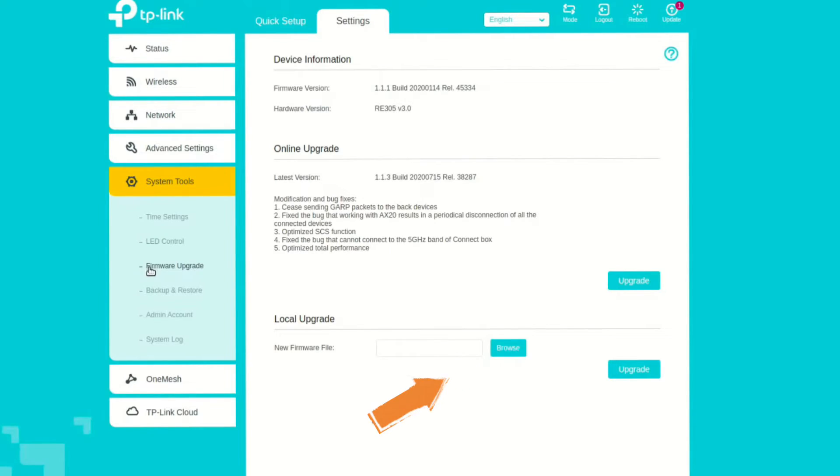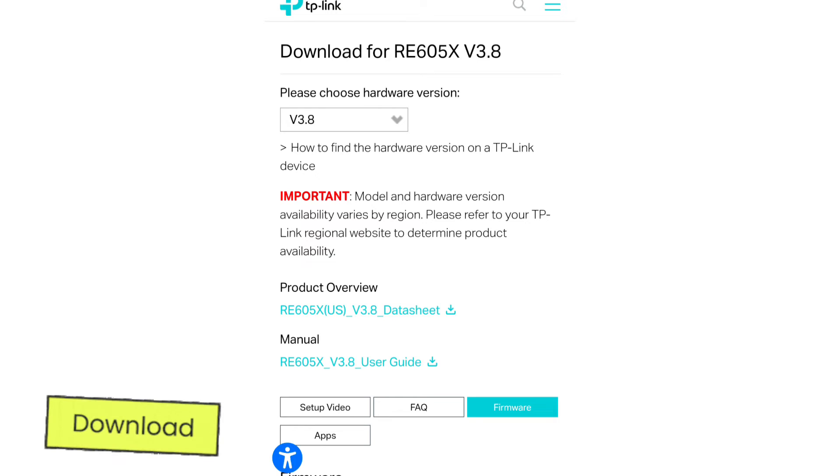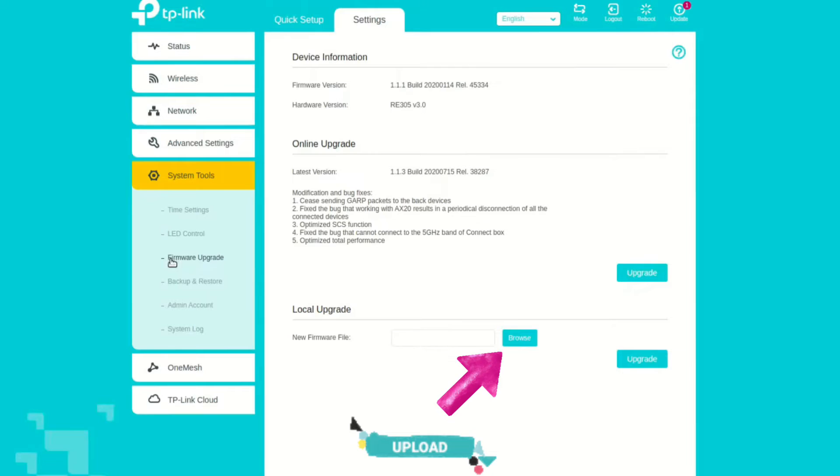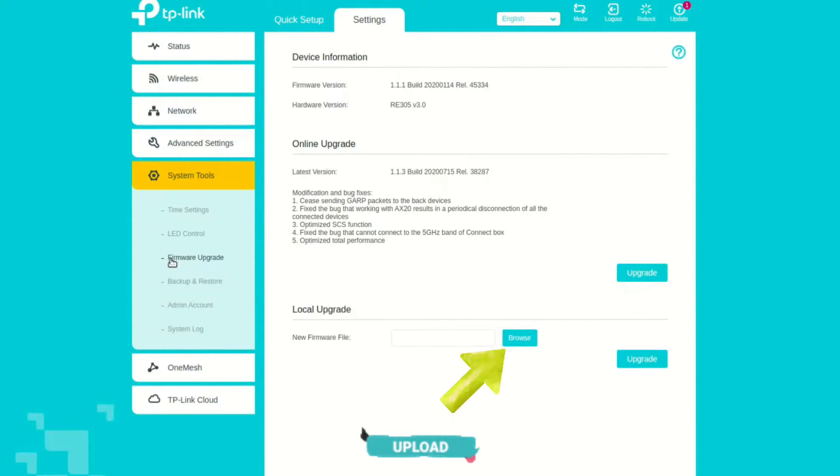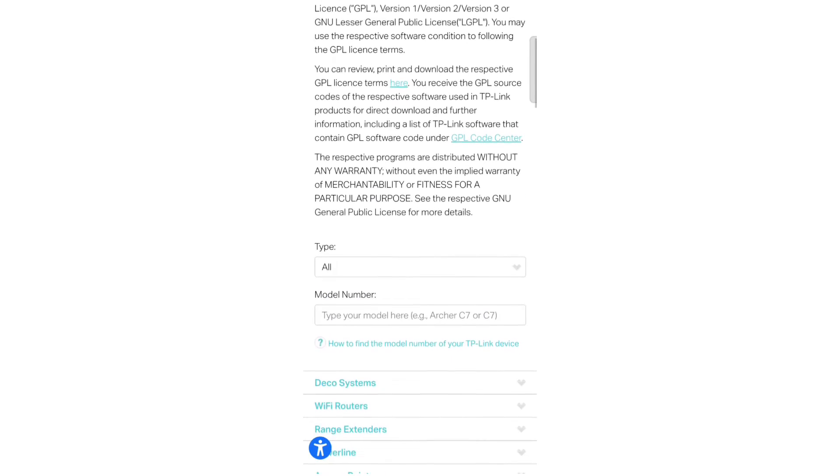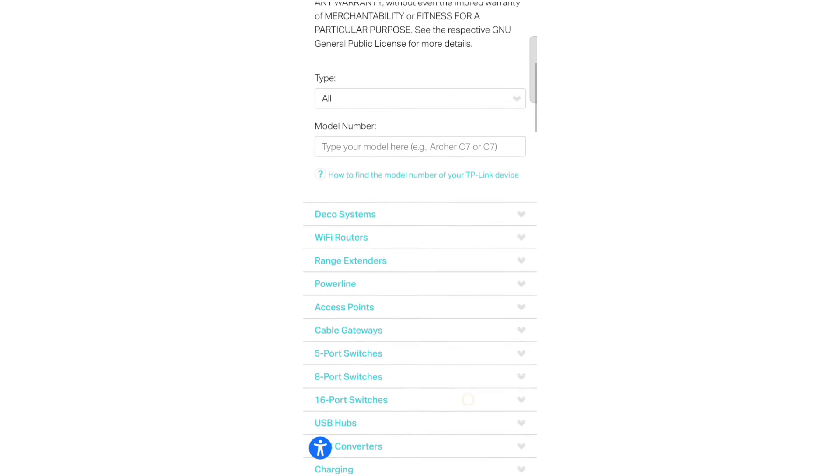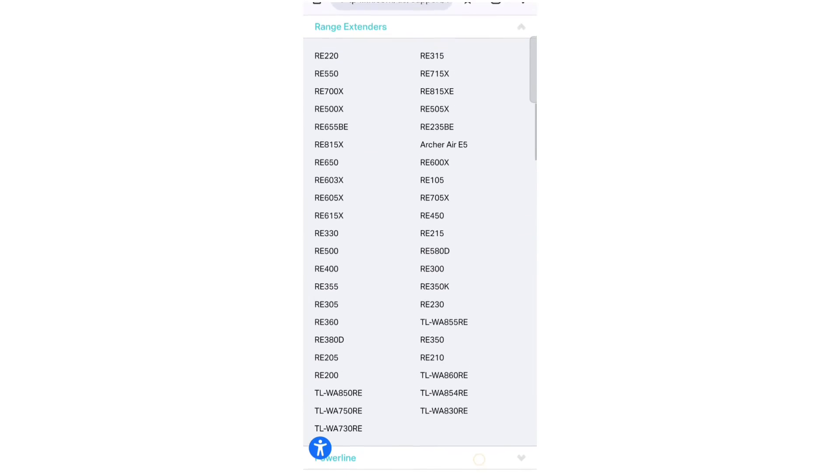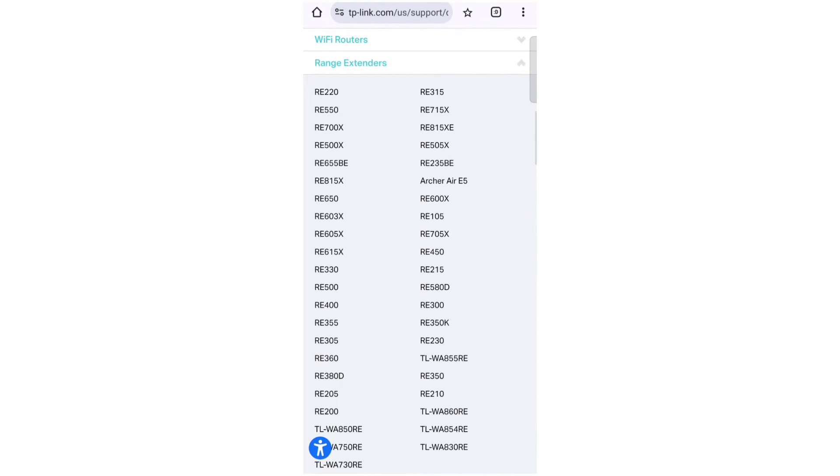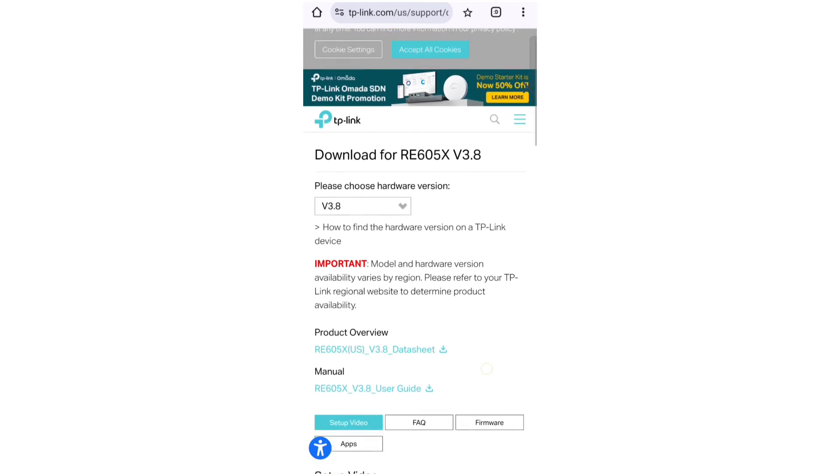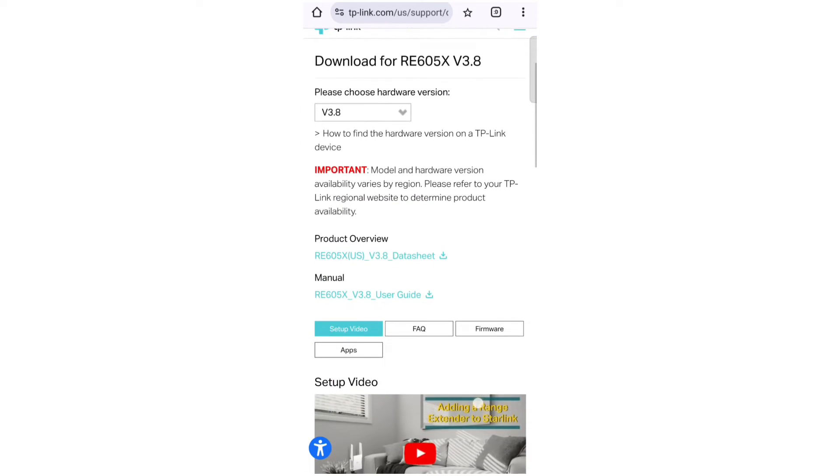In the second option, you will have to download the firmware version from the download center of TP-Link website and then upload it to your TP-Link extender. So first go to the download center, the link is given in the description here. There you will need to select Range Extender under Home and then Network Expansion, and then select the model number of your extender.